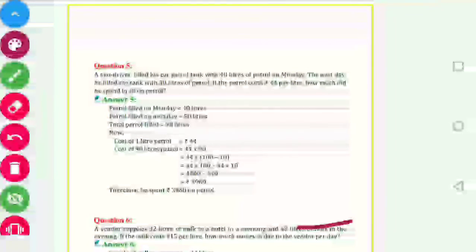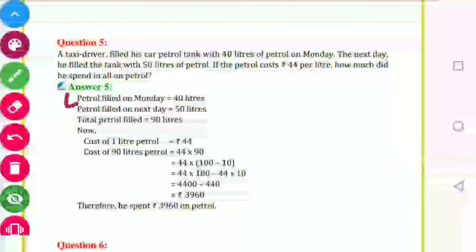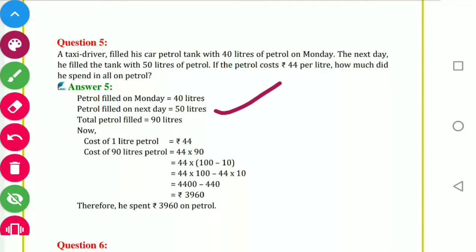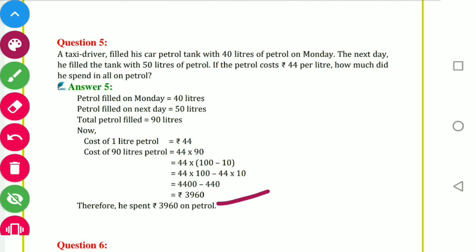Question number 5 — Exercise 2.2: A taxi driver filled his car petrol tank with 40 litres on Monday and 50 litres the next day. Cost of petrol is 44 per litre. Total petrol is 90 litres. Cost of 90 litres is 44 into 90. Break 90 as 100 minus 10, applying distributive property: 44 into 100 is 4400, minus 44 into 10 which is 440. Subtracting: 4400 minus 440 equals 3960 rupees.